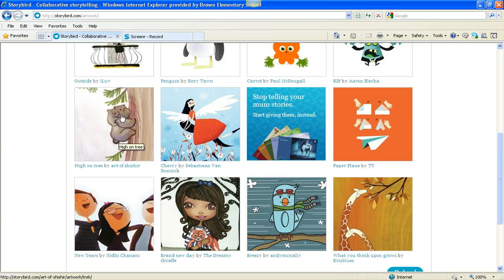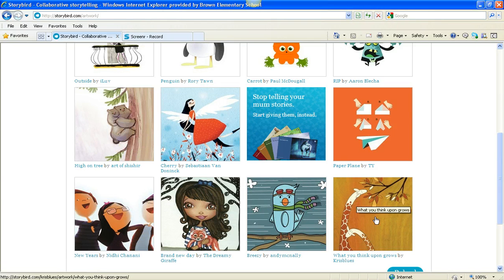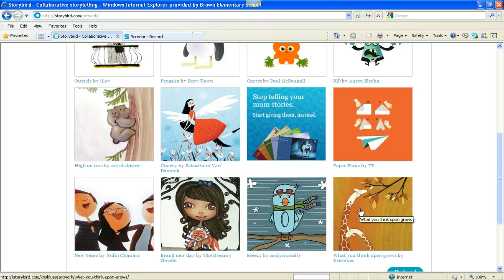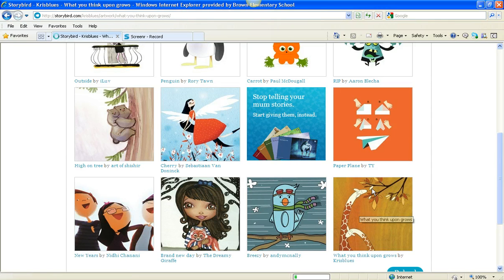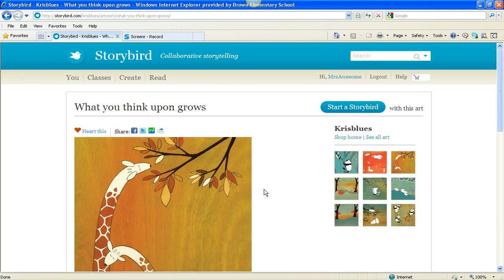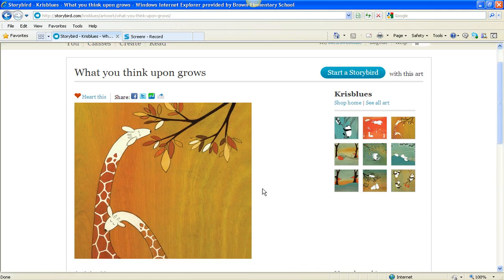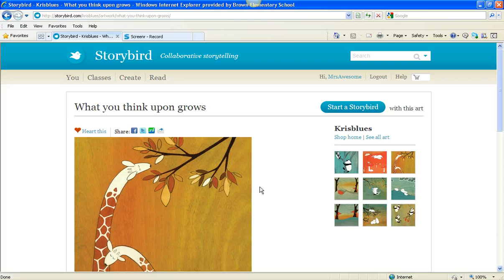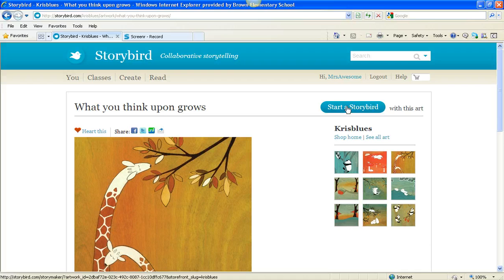I really like giraffes, so I'm going to click on this picture of a giraffe. And I'm going to see that this collection of art is called What You Think Upon Grows. I'm going to click Start a Storybird with this art.